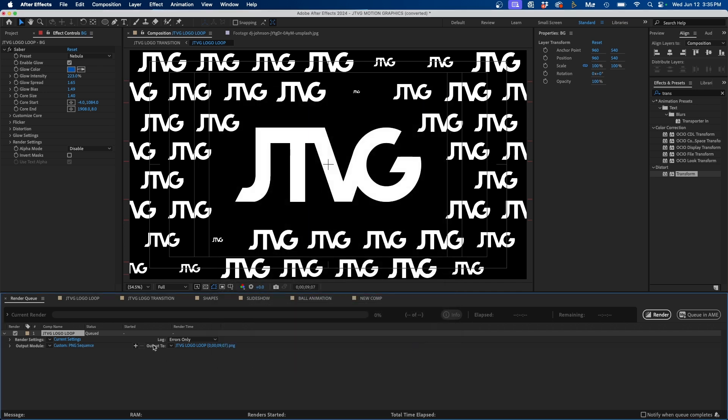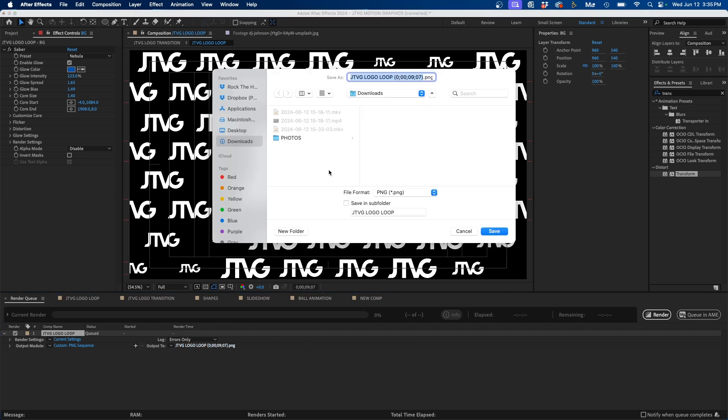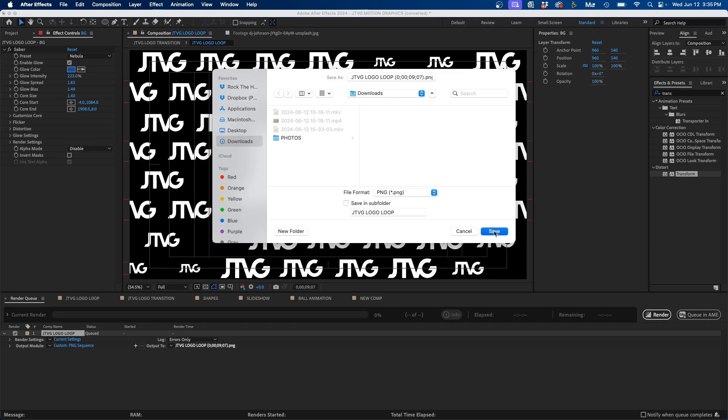Next I can choose where to save it. So next to Output 2, I can click on this. This is the destination. For now, I'm just going to save it to my Downloads folder. Click Save, and then you can click Render at the bottom right.